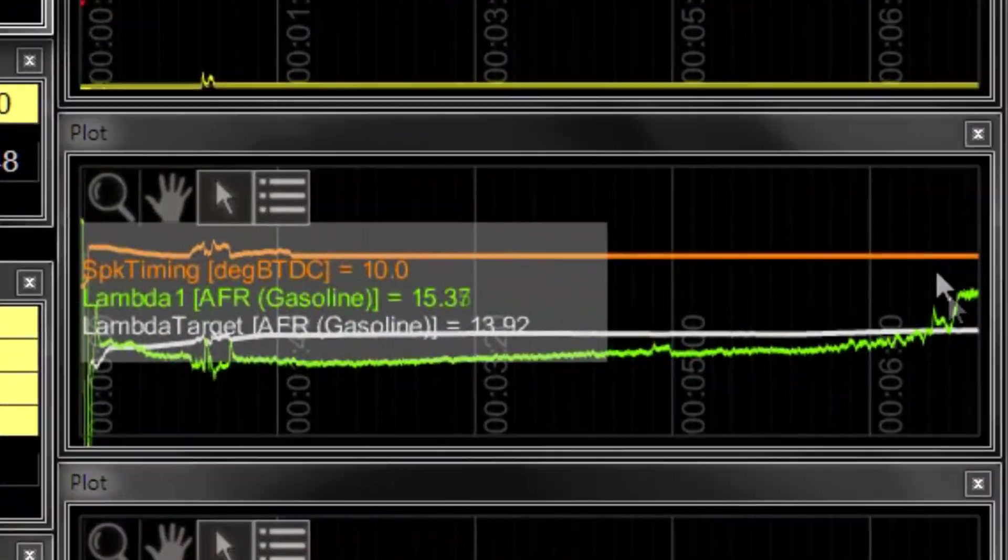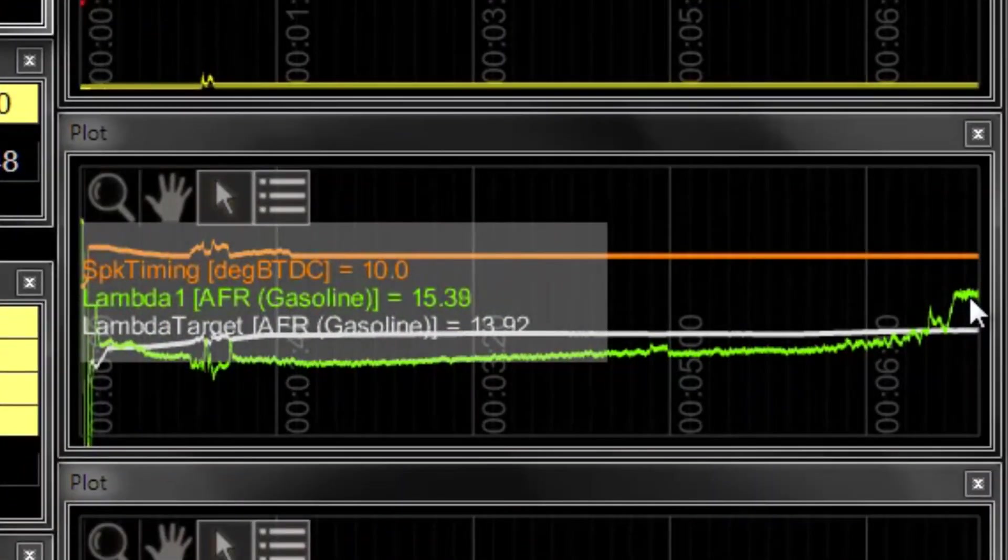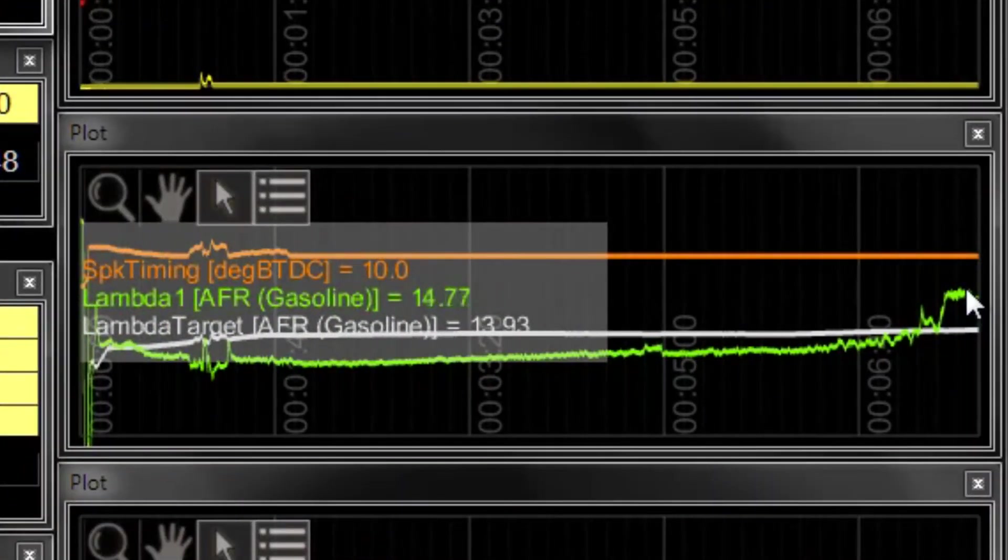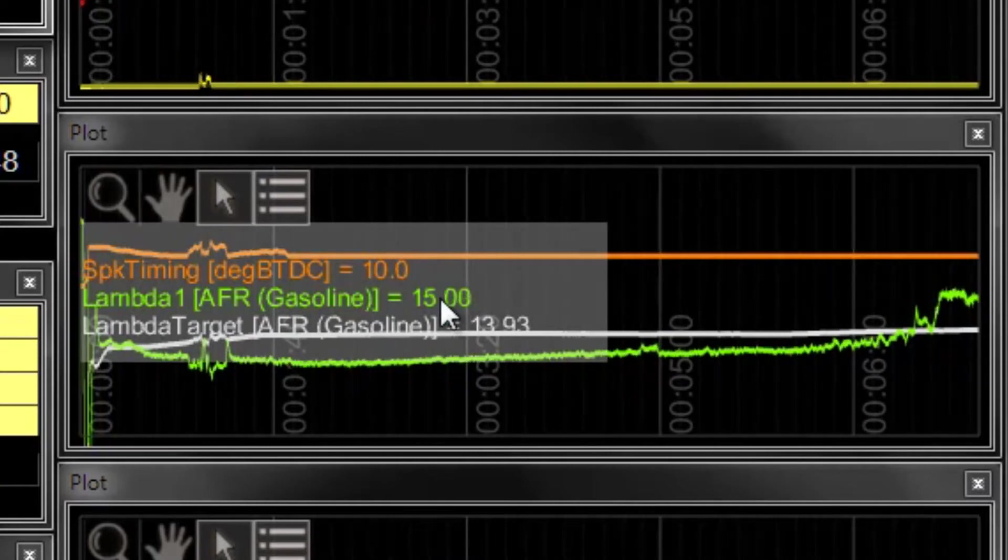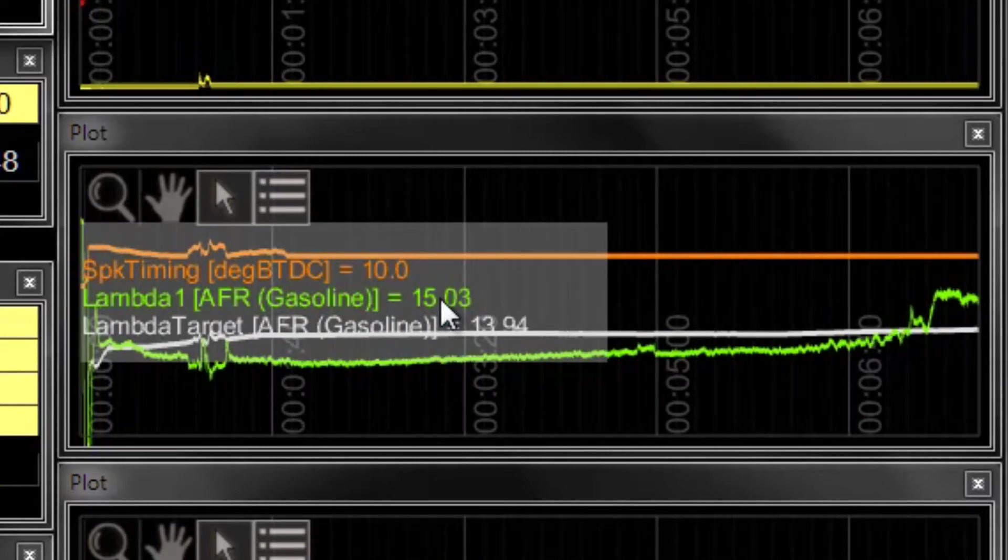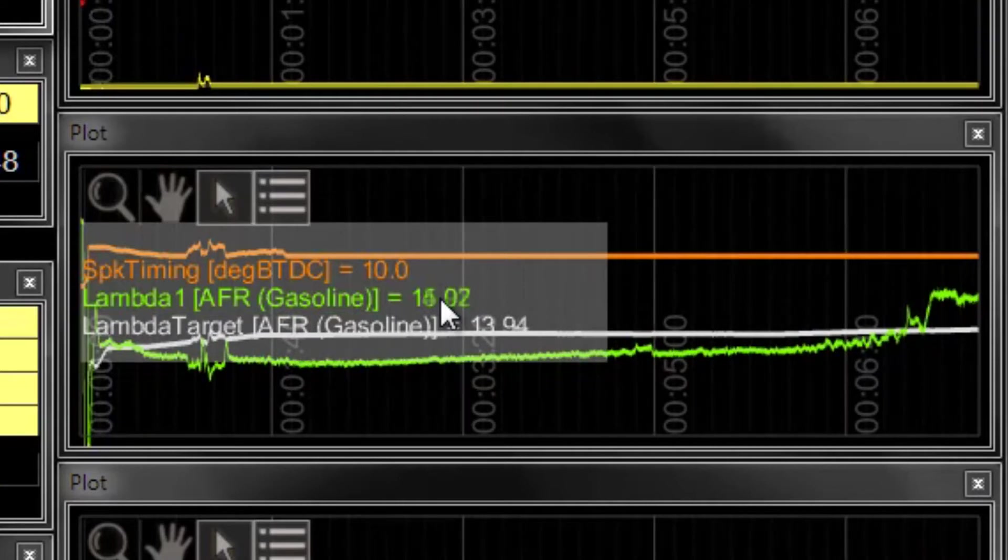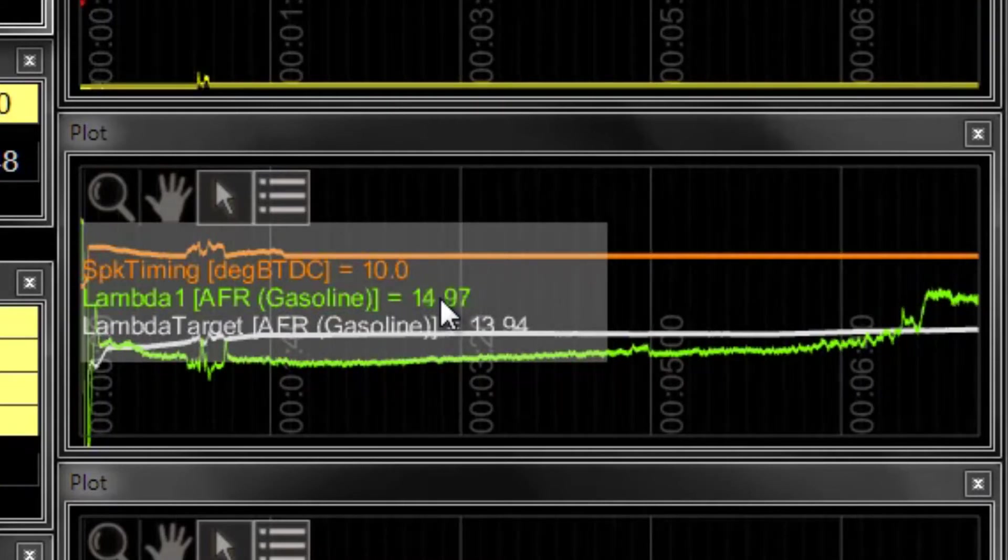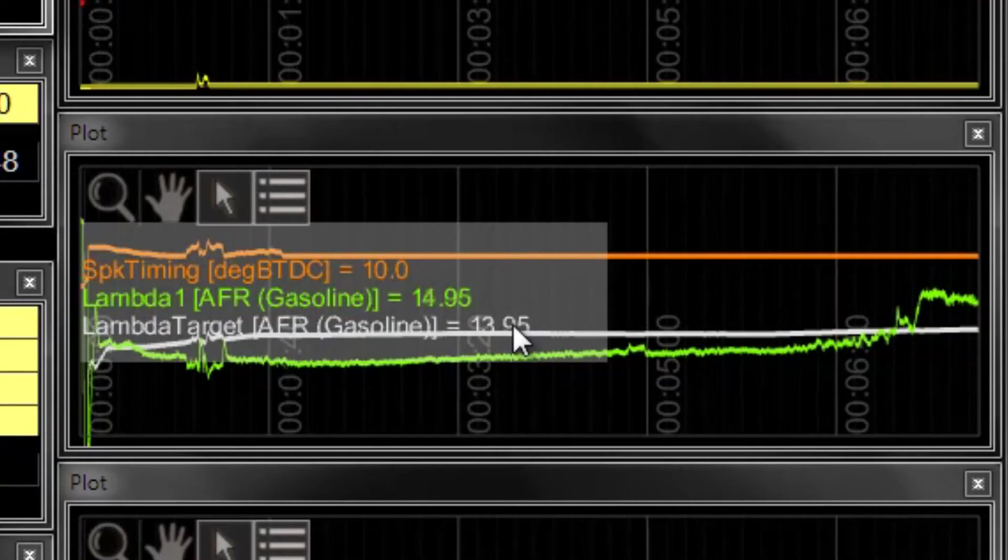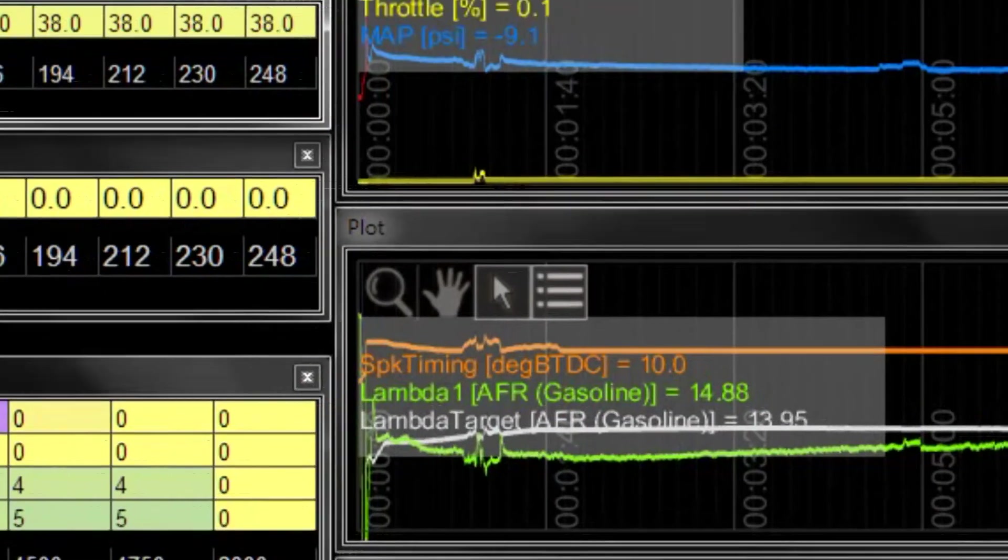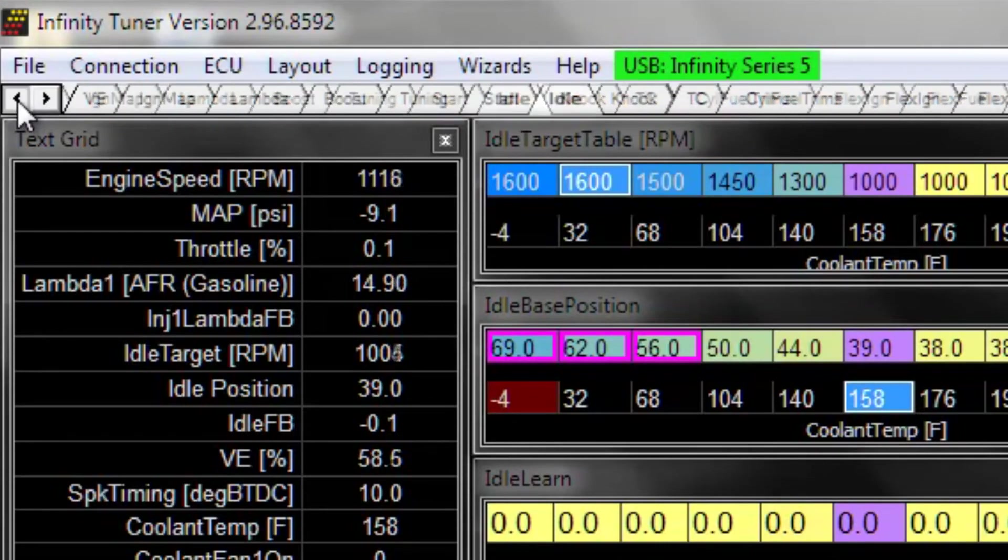Now over here, our lambda needs to be adjusted here. This lambda being leaner than target is going to make enough difference in horsepower that the engine is probably not going to run quite as nicely for idle. So this is an RPM in our VE table that needs to be changed. So let's go fix that before we do any changes to our idle tuning.